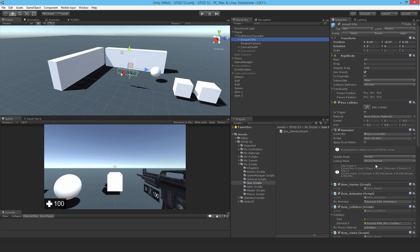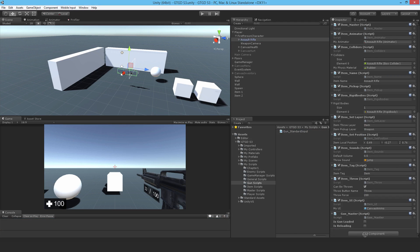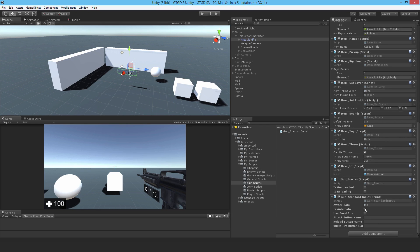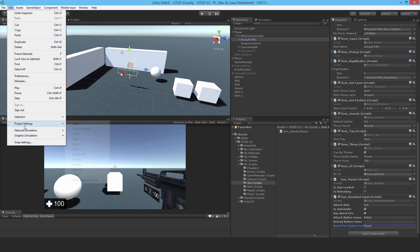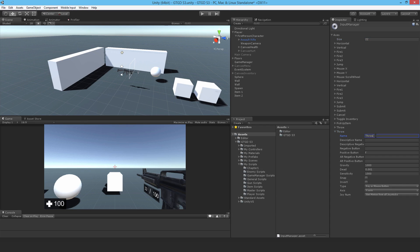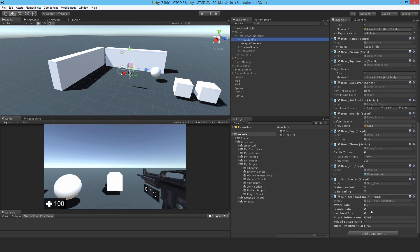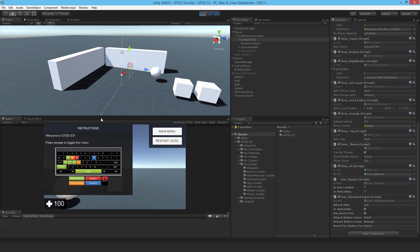Okay, looking alright. Assault rifle, drop it on. I'll set it up. Yes, it does have burst fire. I'll set the attack rate to 0.2. Attack button name is just fire 1 from the input manager. Reload I need to set up. Fire 2, which is right mouse click. Edit project settings input, and add another input. This one is reload. And the positive button is R. Coming back, so that was reload.